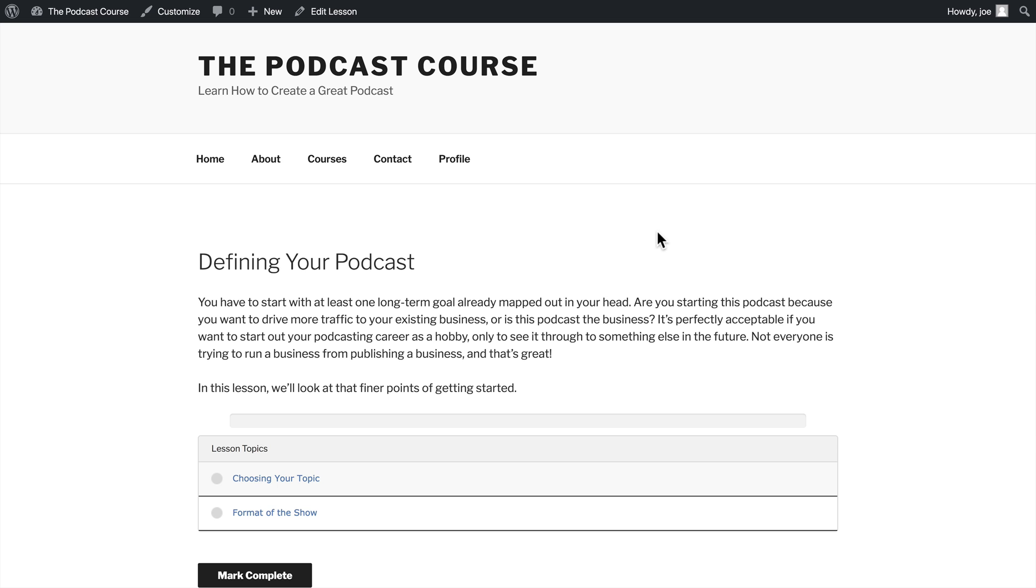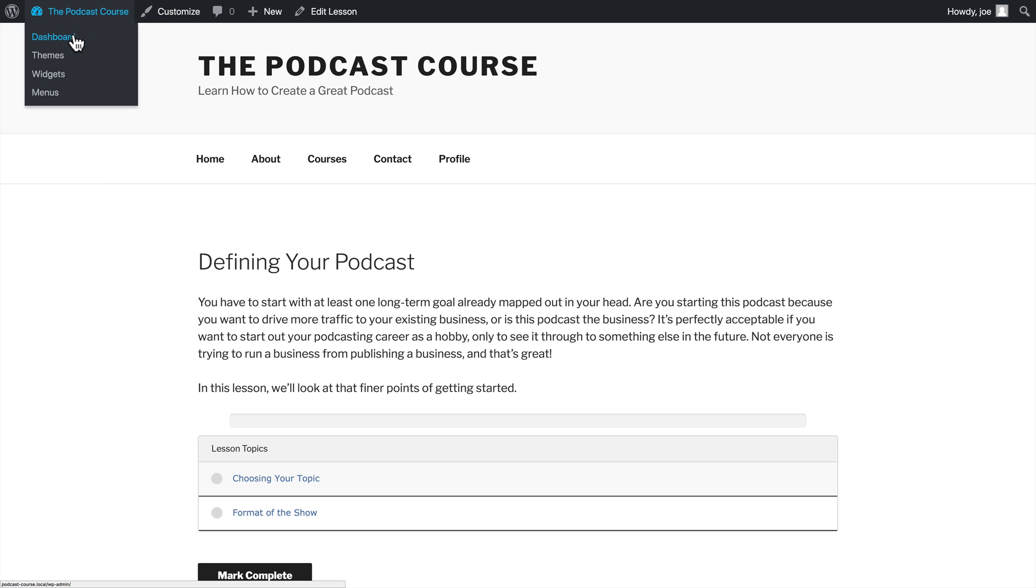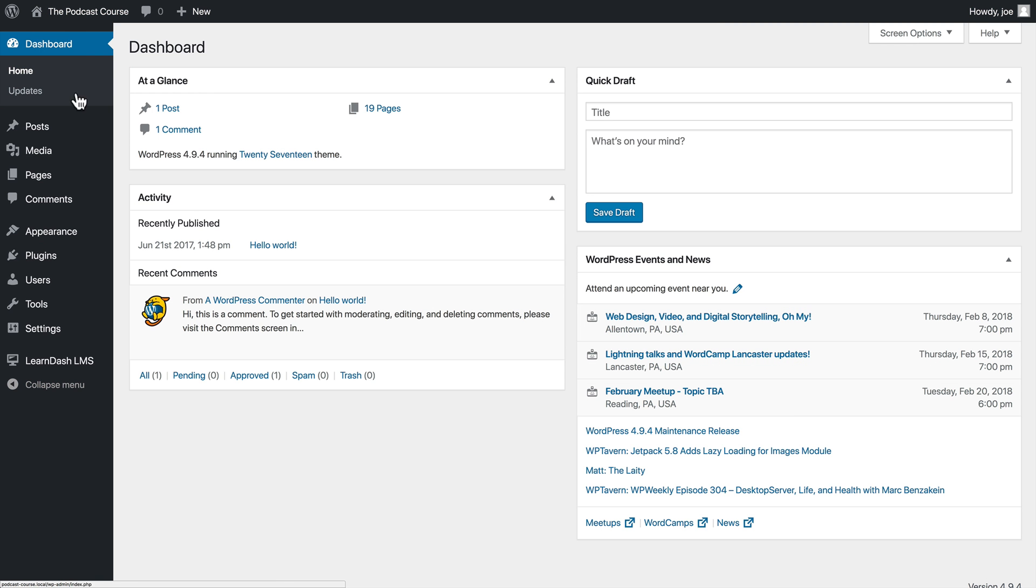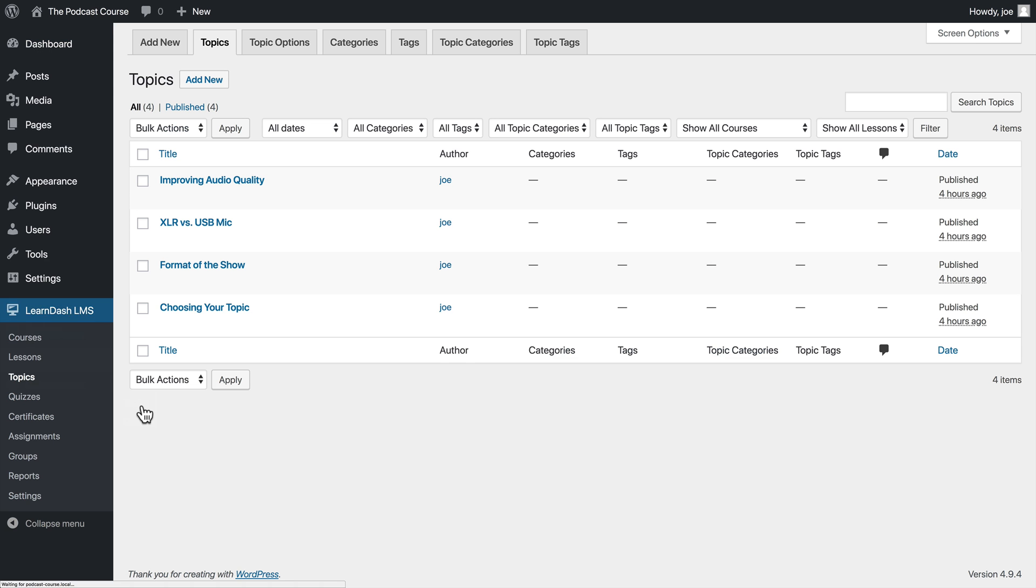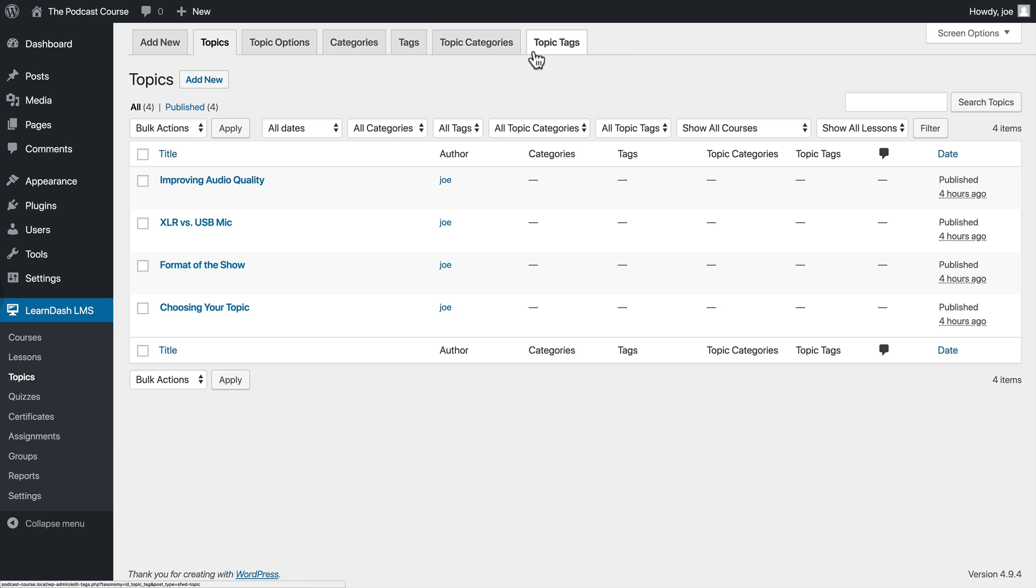So let's go to the WordPress dashboard to LearnDash LMS topics. Now, again, you'll see that we have some pre-populated topics for us based on the course builder. You'll also see the familiar tabbed interface across the top.